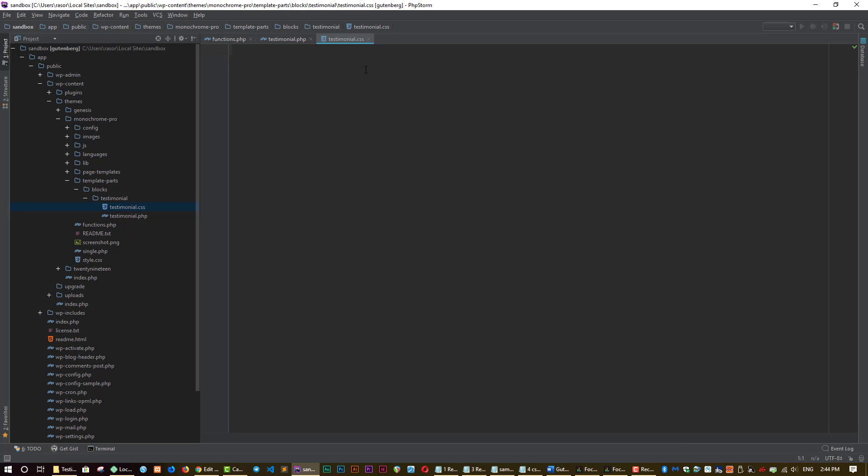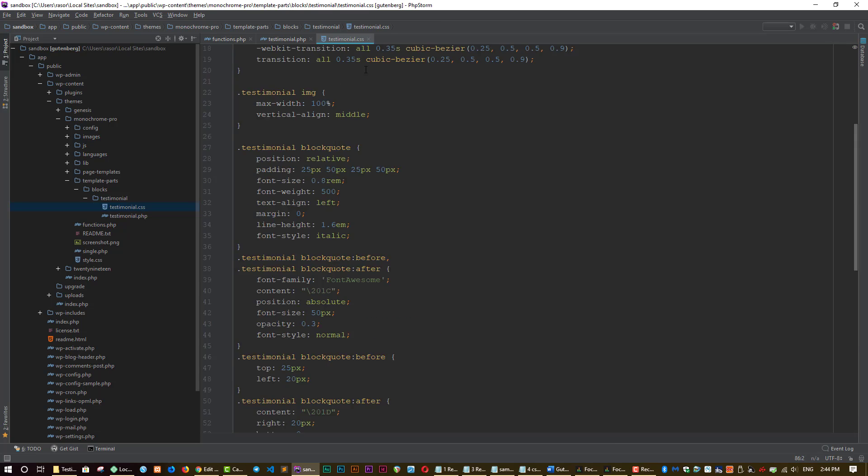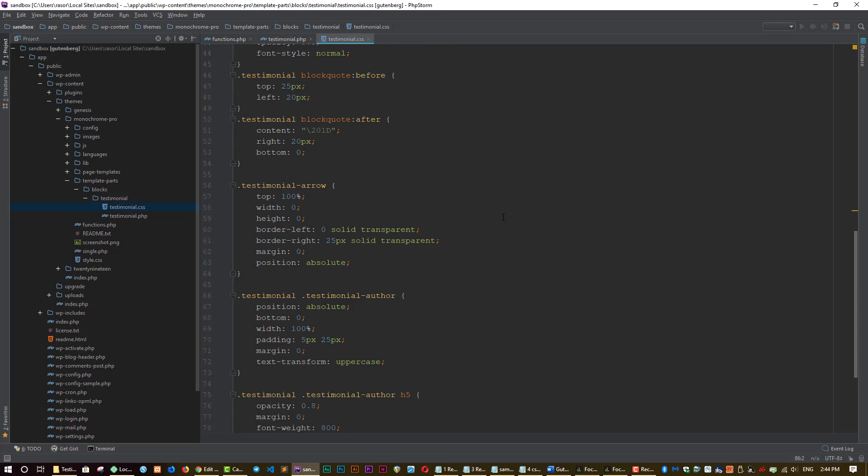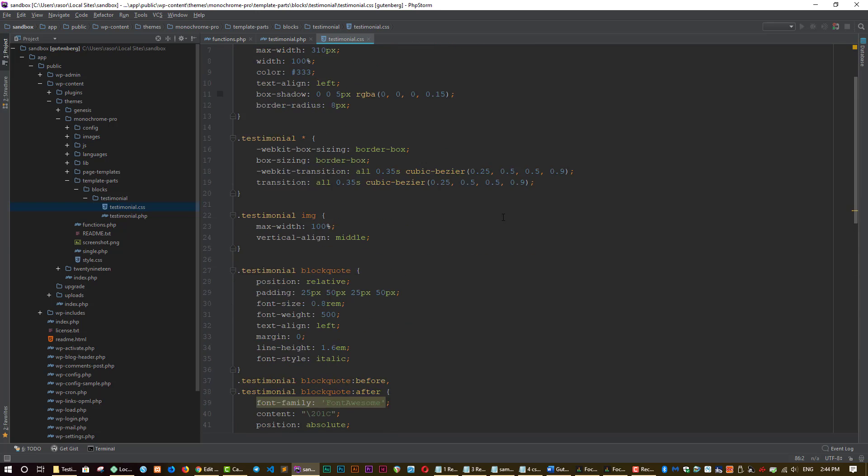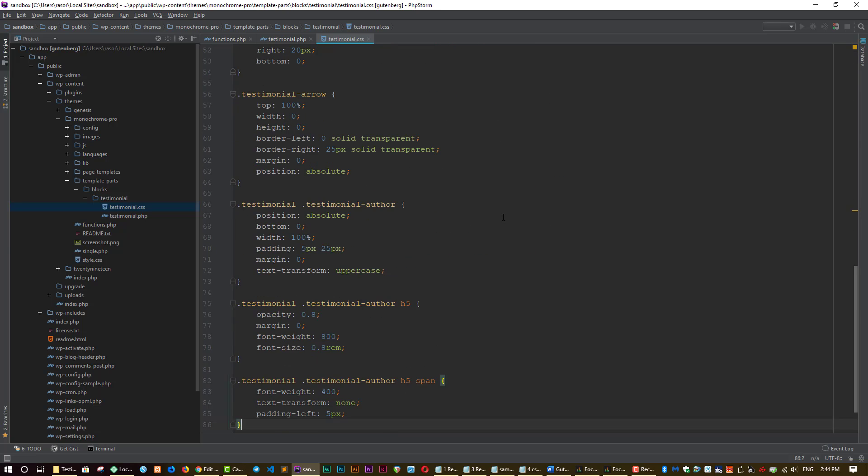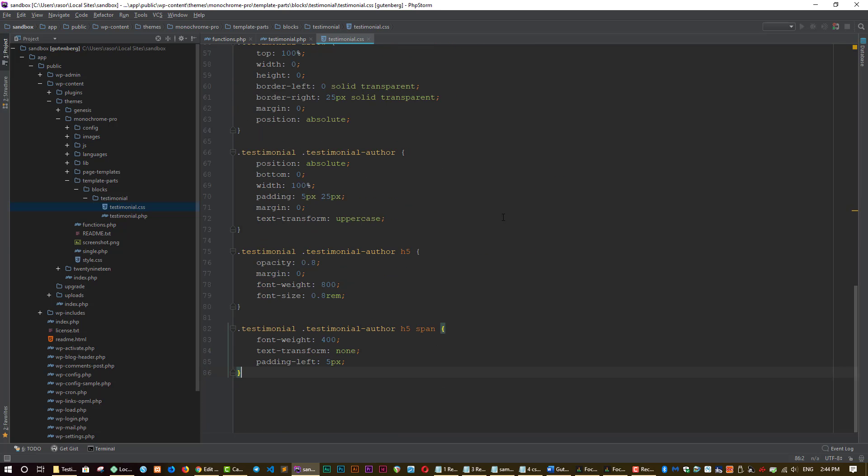Now go ahead and add this code to it. Once again, don't worry about trying to copy all this code because there's a lot of it. I'm going to paste all this code on my website, wpbasics.org and you can get it from there. But let's save that now.